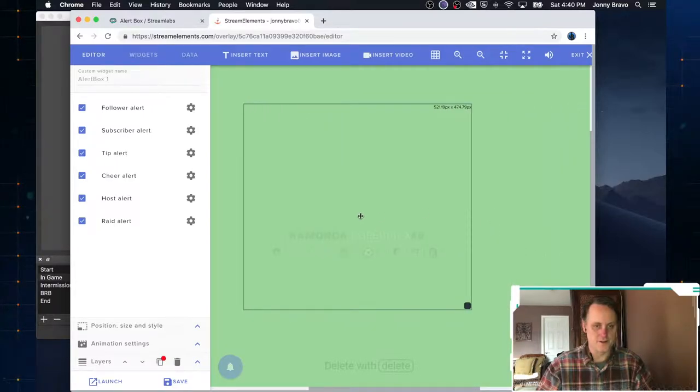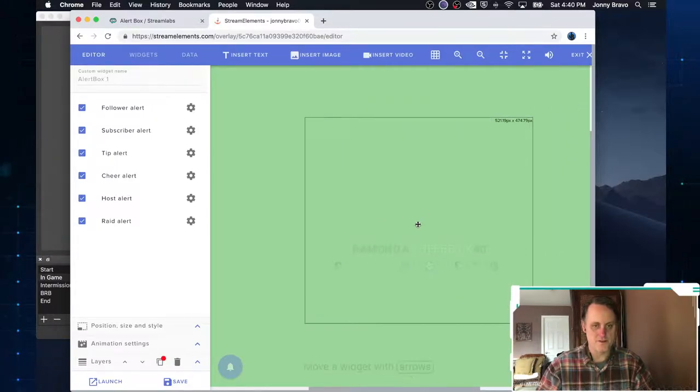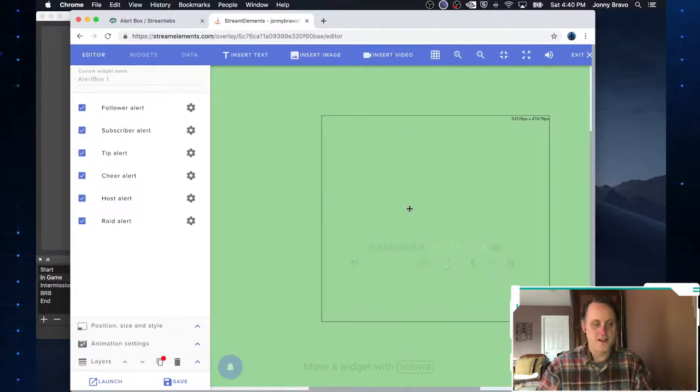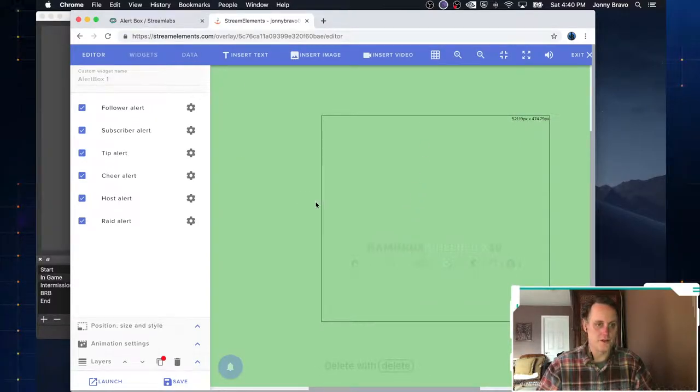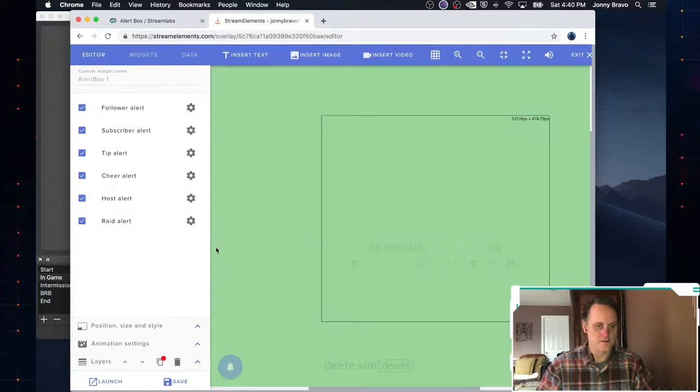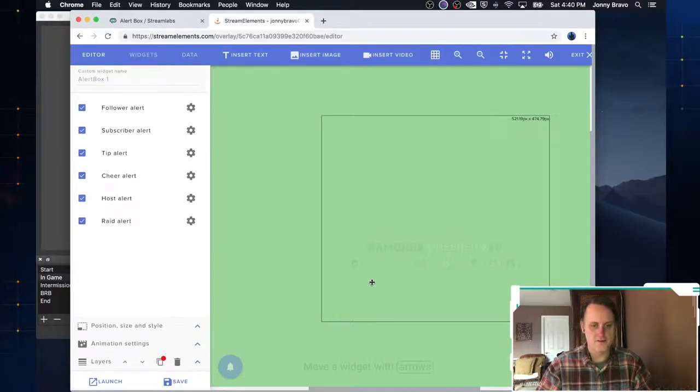And if you have a bigger monitor, you can stretch this overlay editor out, which will make it a lot nicer, a lot easier to deal with. Because right now I'm kind of... And you can also, if you want, you can zoom in and zoom out.